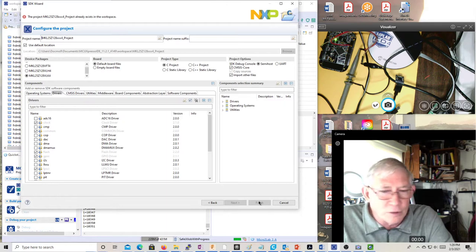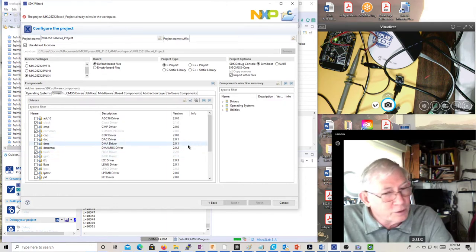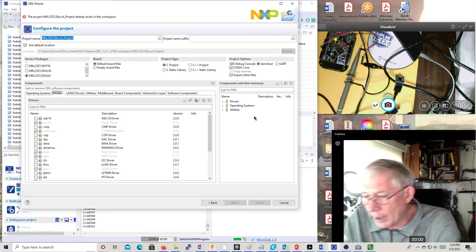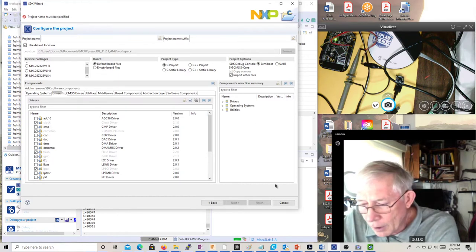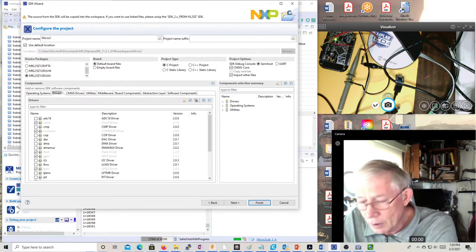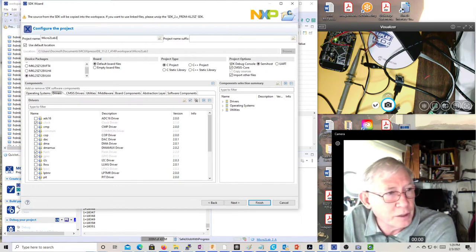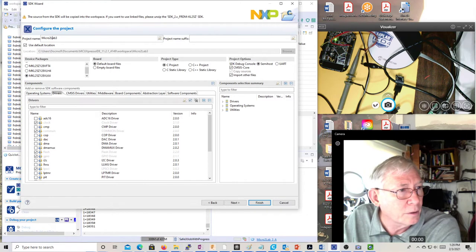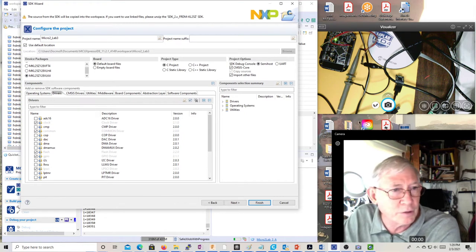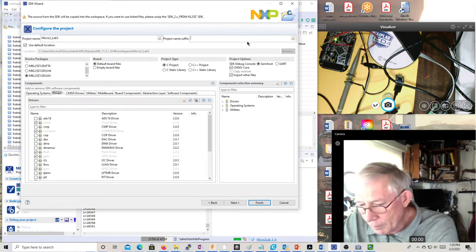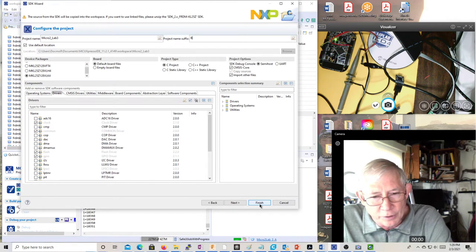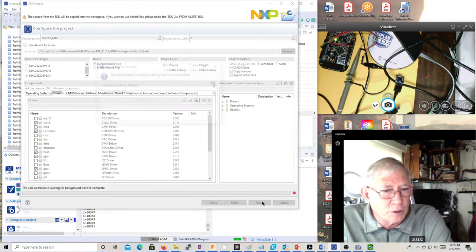Notice Finish is not highlighted — you sit there staring at it wondering what to do next, because Finish won't show up until you put in a name. They give you a default name but we don't want that. I'm going to name it MICRO2_lab3_B. Now that I've put in a name, the Finish button lights up, so I'll go ahead and click Finish.